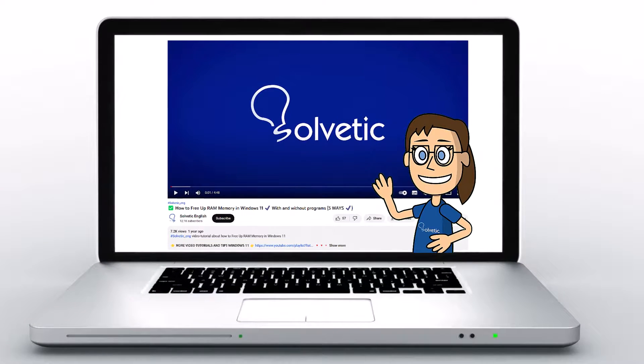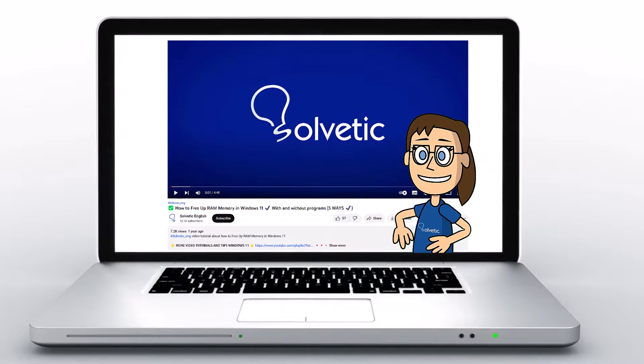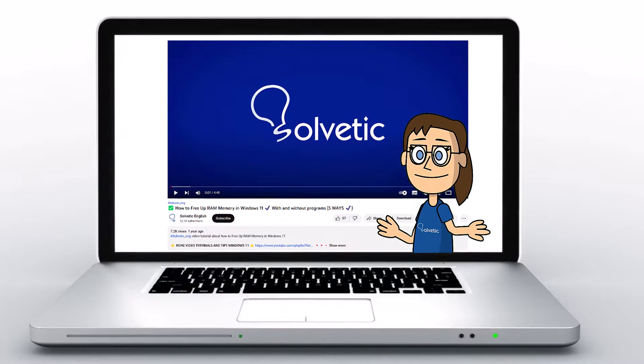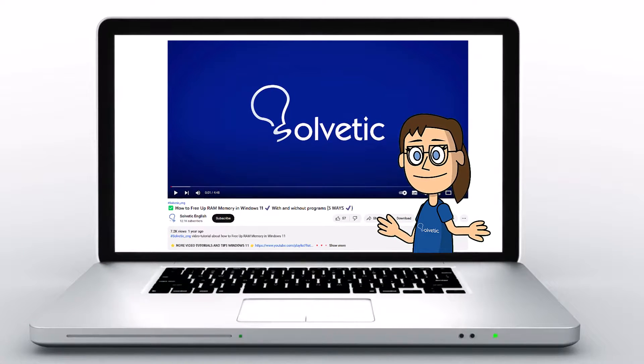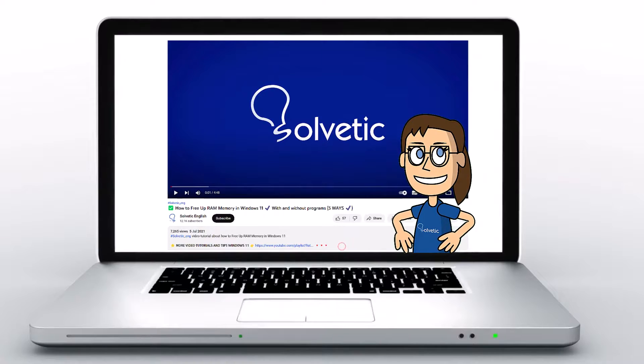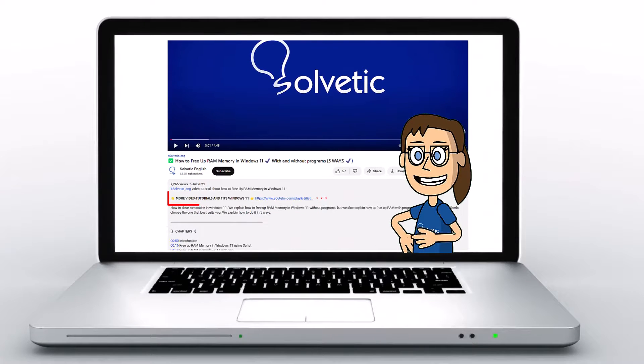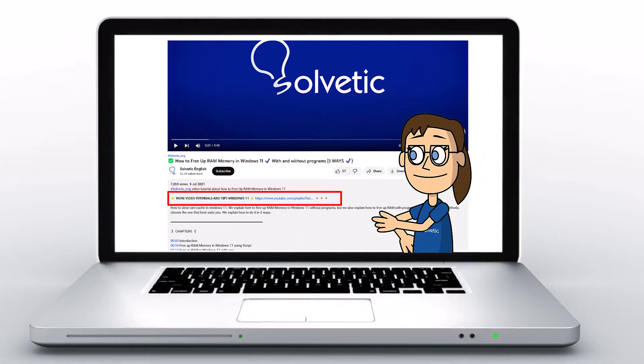Welcome to Solvetic, your channel to always learn technology easily. Below in the description you will find useful links we used in this video.